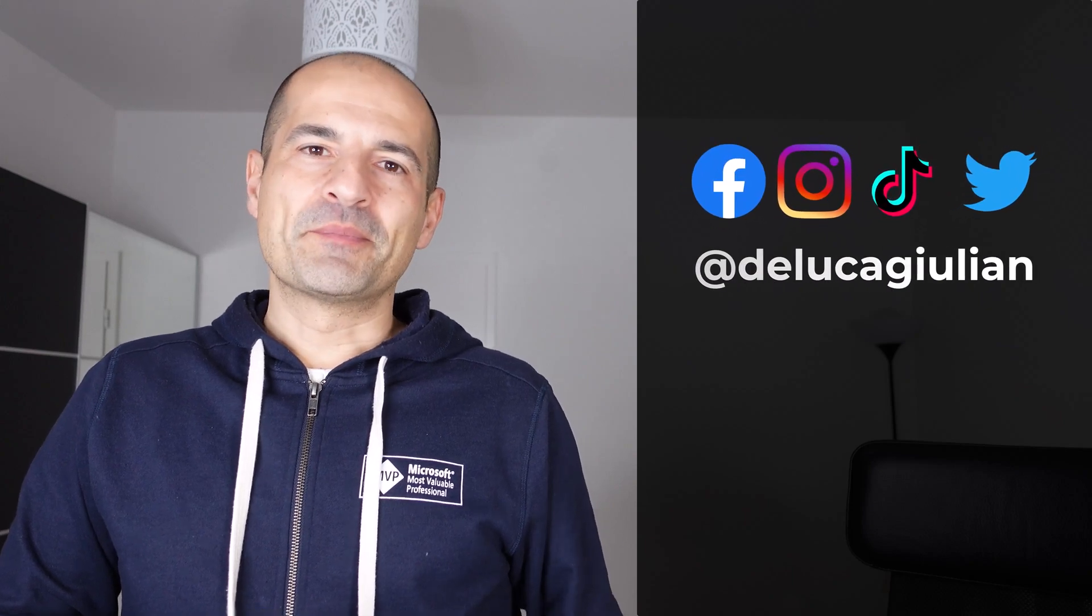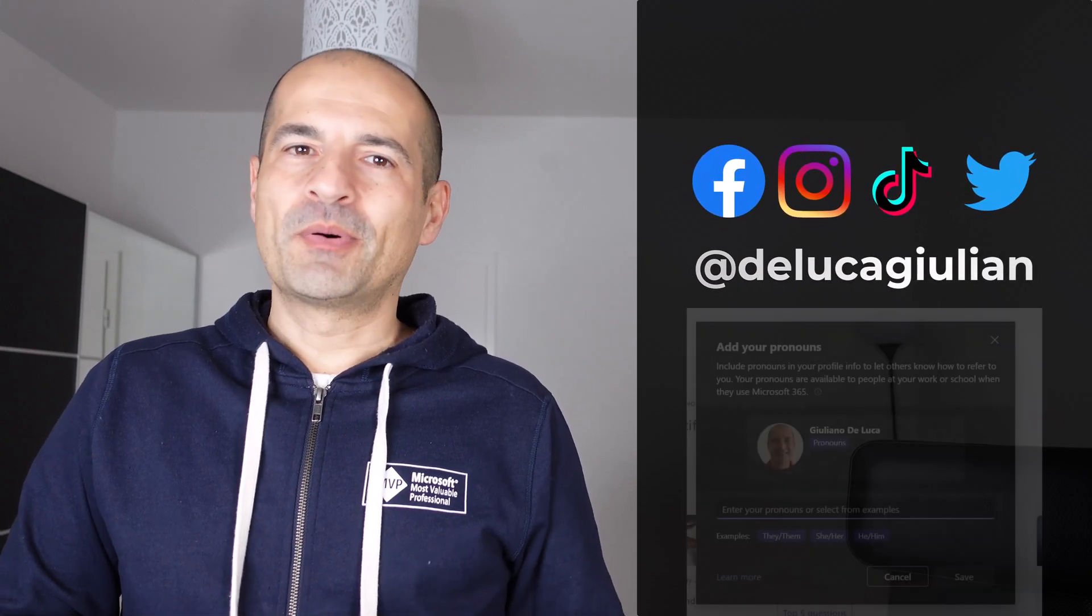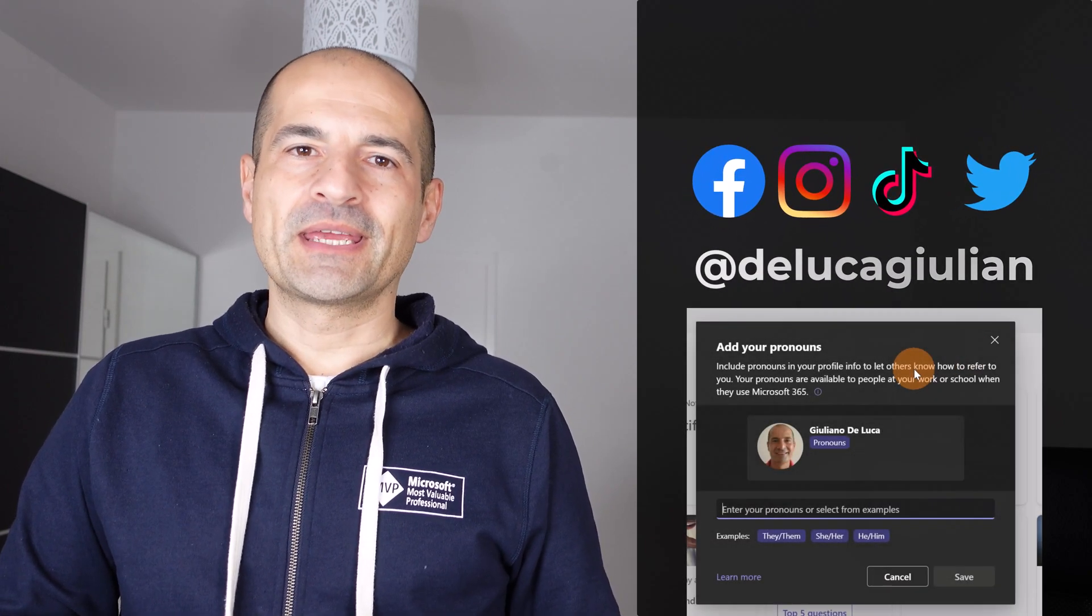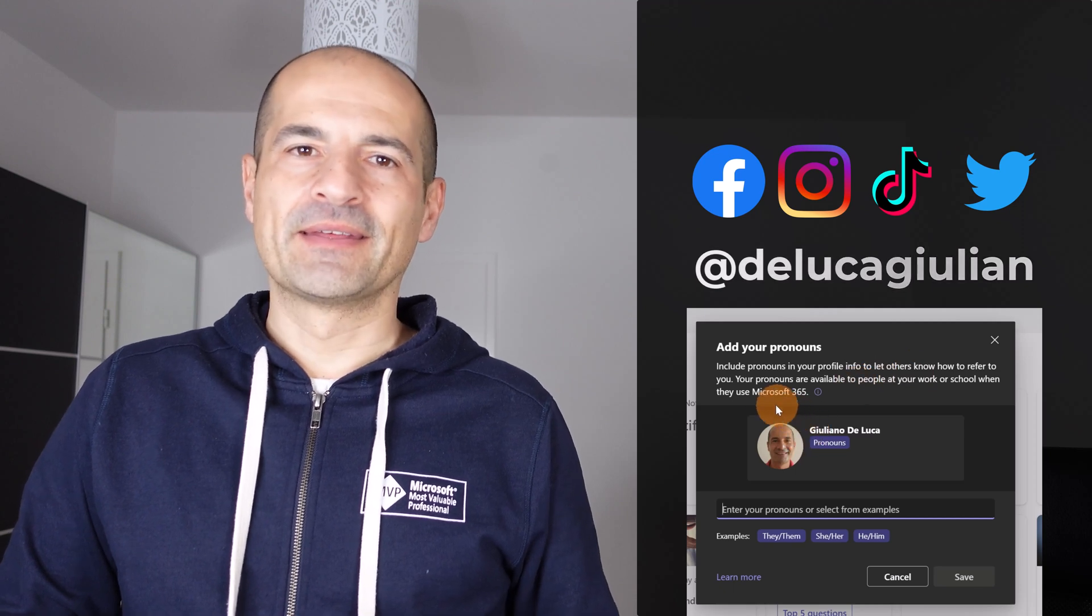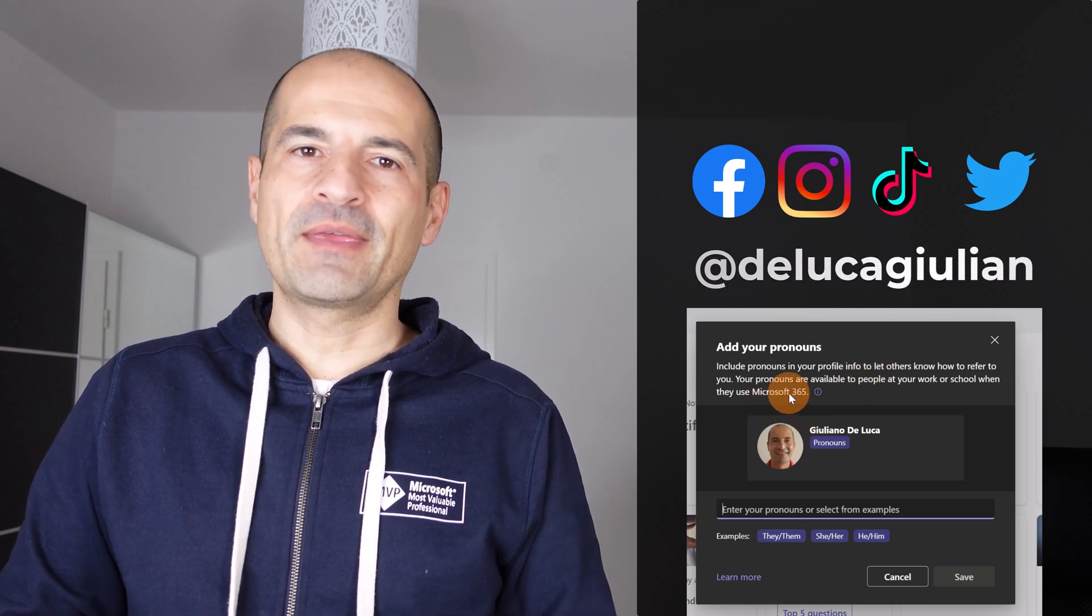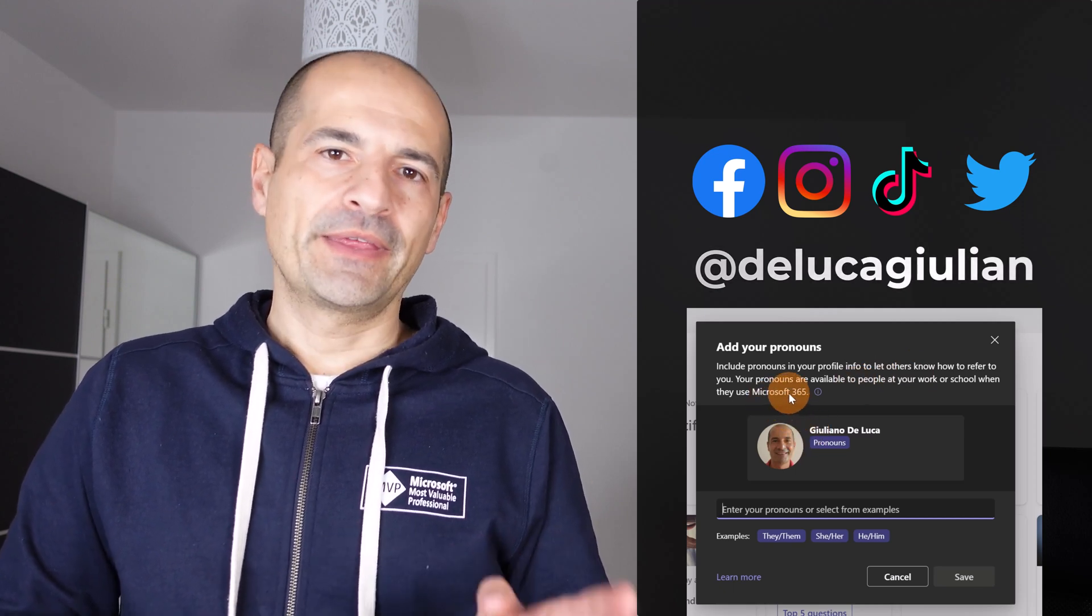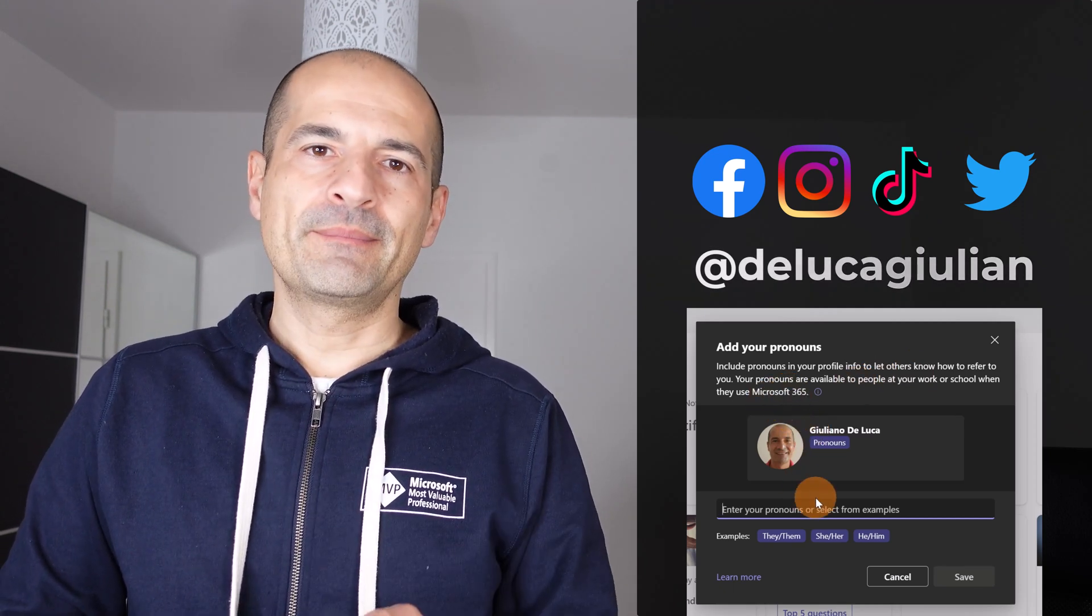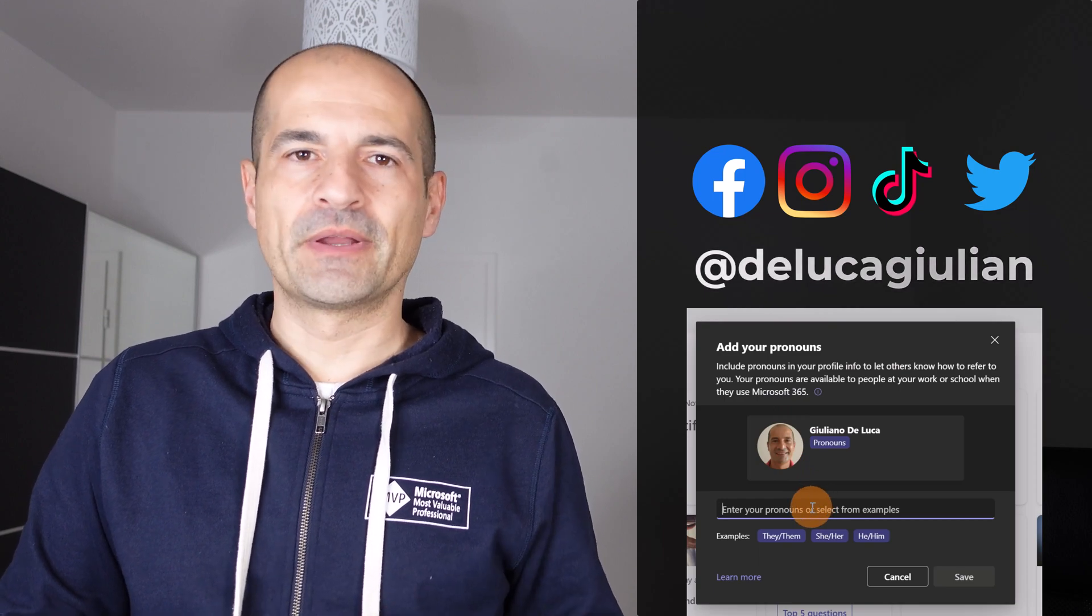Hi everyone! Pronouns are quite popular nowadays, especially on LinkedIn. Next to a name you can find he, him, she, her, and so on.